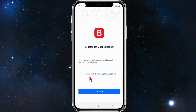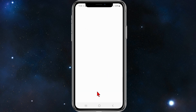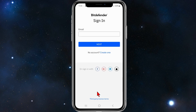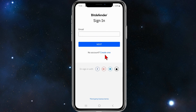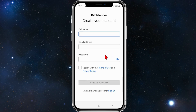Click on 'I agree with the subscription agreement' and then click on continue. From here you can choose to sign in, or if you need to create an account, click on 'create one'.